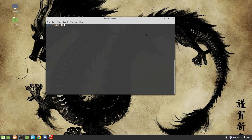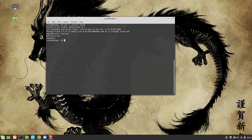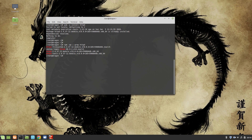Without further ado, let's install Apache. To install Apache you can use 'yum install httpd'. I have already installed it, so it's not installing right now. To check if the package is installed, you can use 'rpm -q | grep httpd' and it will give you the information that httpd 2.4 is installed.